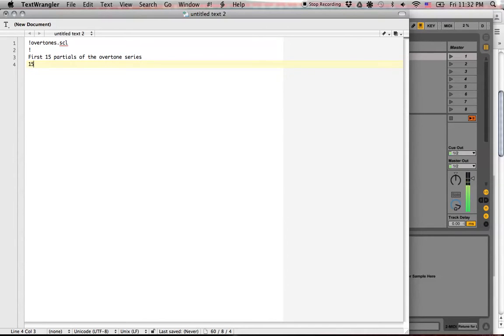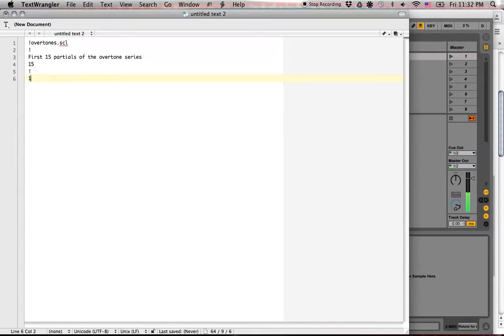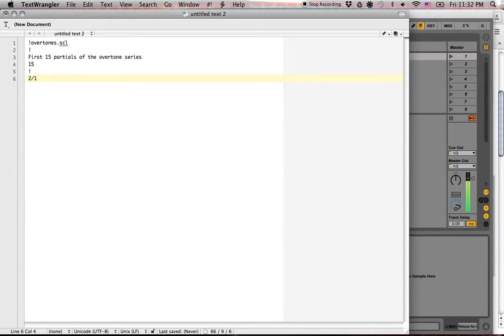And so let's say there's 15 notes. And here we go. So we start out with our fundamental, which we don't write. We don't do one over one, because then that's the second note of the scale. We'll start with the second note of the scale. Two over one...